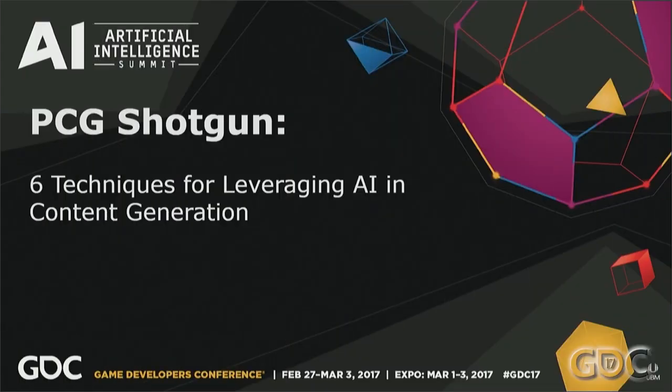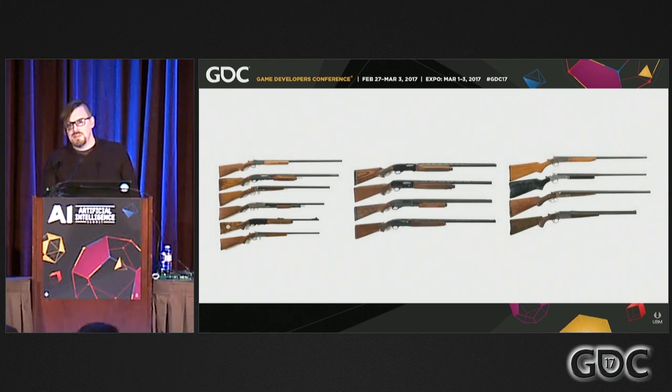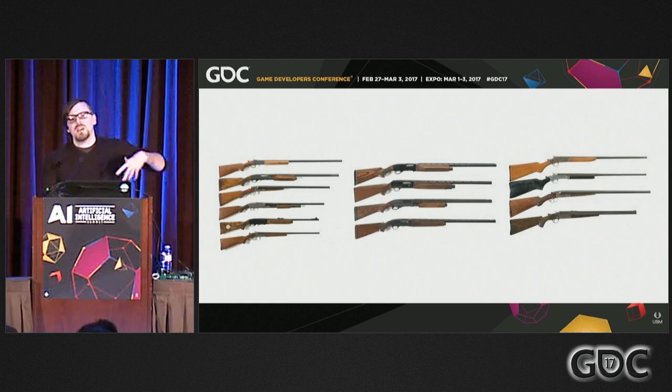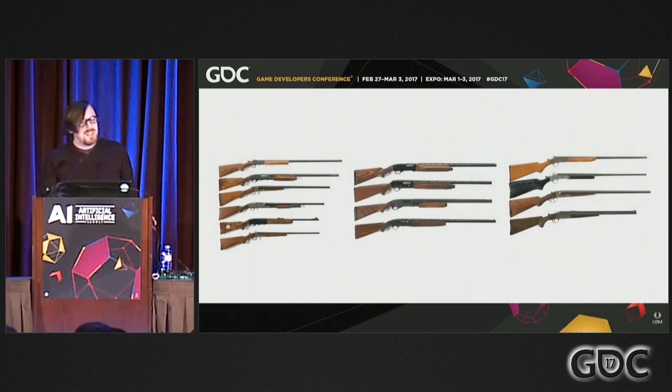Ladies and gentlemen, PCG Shotgun. Let's welcome them. So when Dave told us that he wanted us to come up and speak for 60 minutes about procedurally generated shotguns, I didn't really think we'd have enough time to fill all the content in. Each person's going to talk about different types of shotguns and how to procedurally generate them. So I'm going to introduce our first speaker, Mitu, and Mitu's going to take it from there.